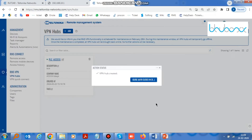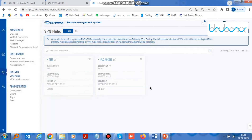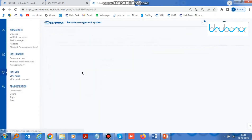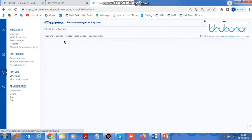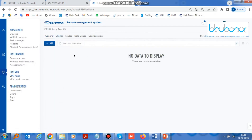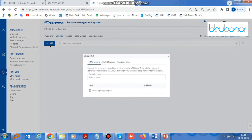Now physically connect the RUT240 with the PLC. Click on the VPN hub you have created, then click on Clients. Click on Add and add the RMS device here.